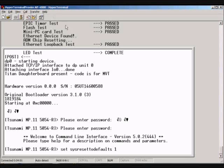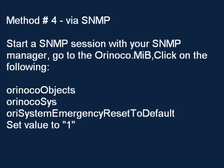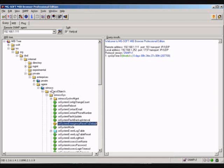Method number three, via serial interface and CLI: type in the following command to reset back to factory defaults — set sess reset to defaults 1 — and then press Enter. Method number four, via SNMP: start an SNMP session with your SNMP manager.